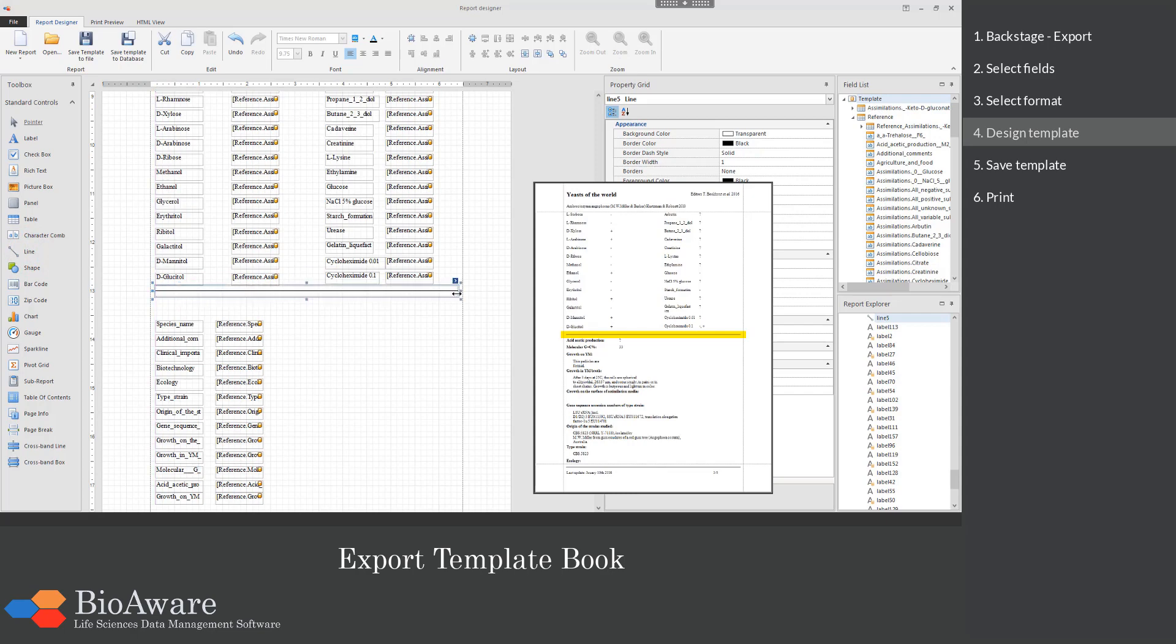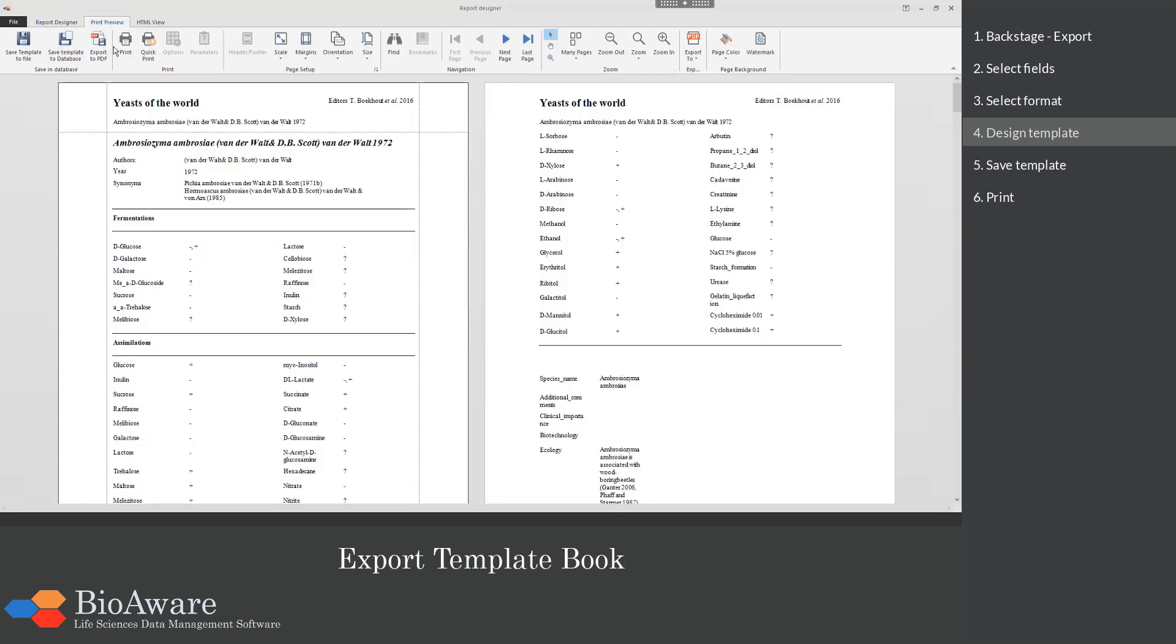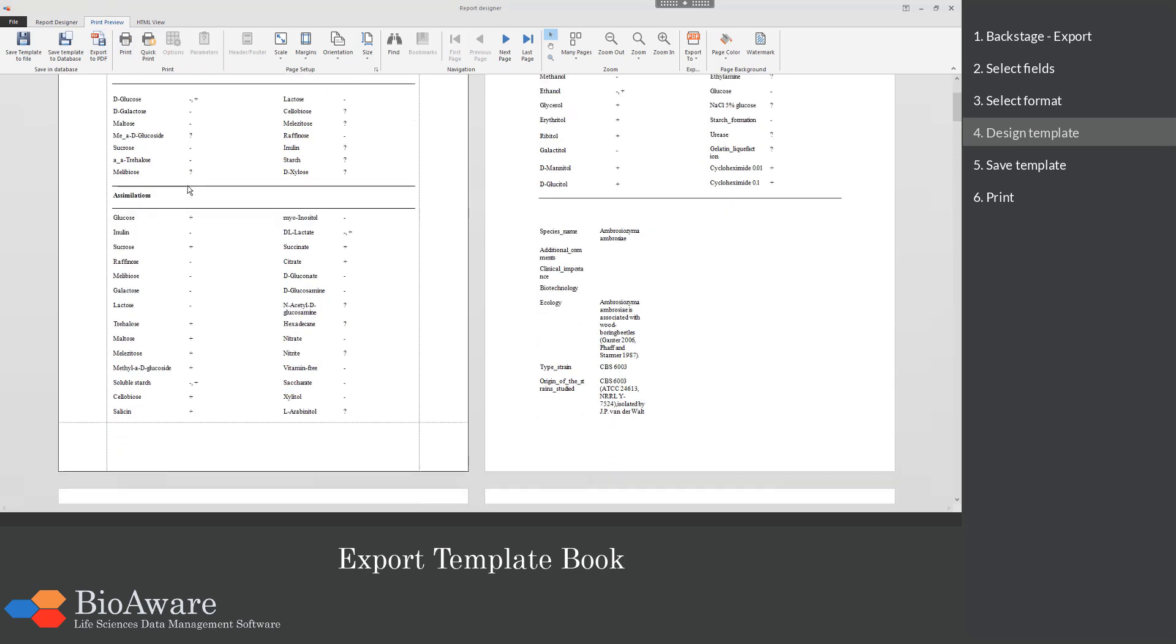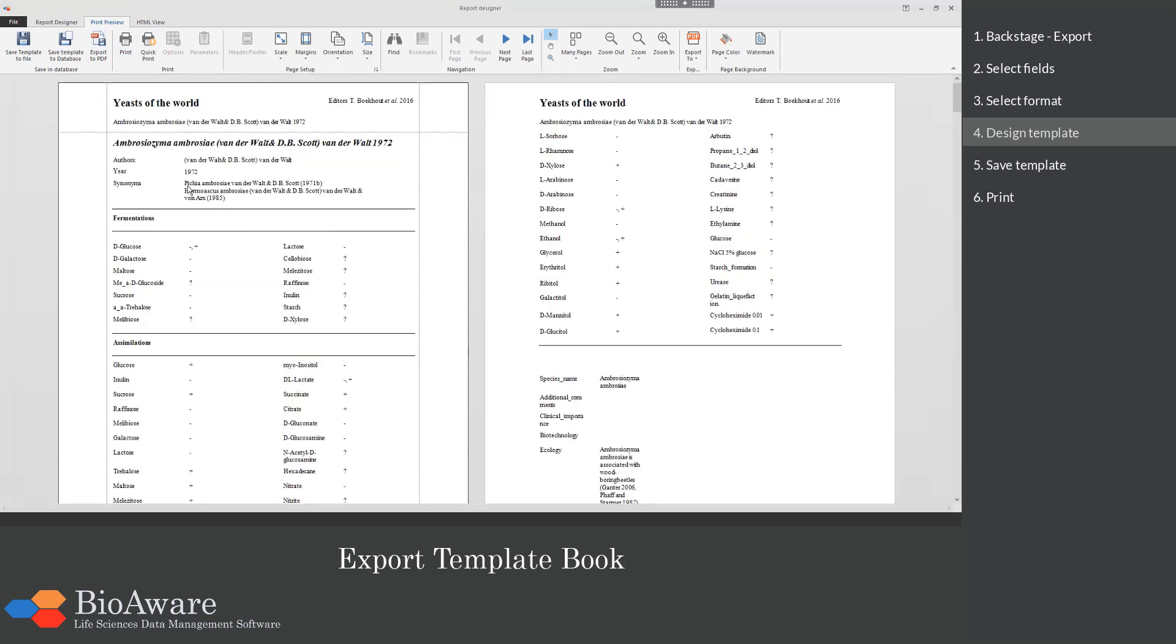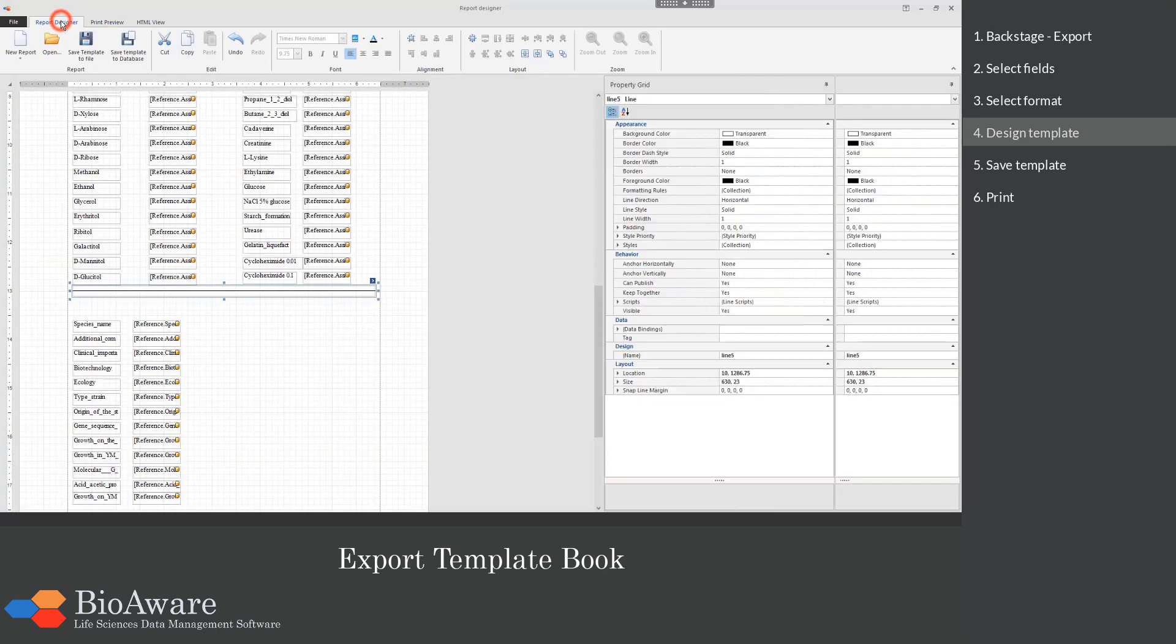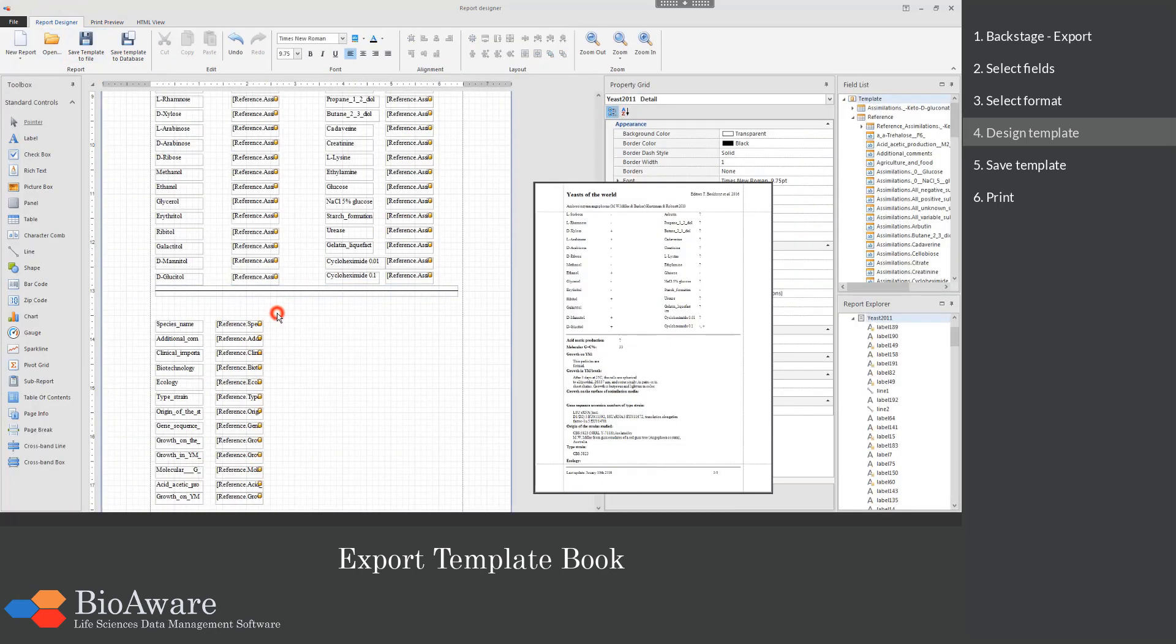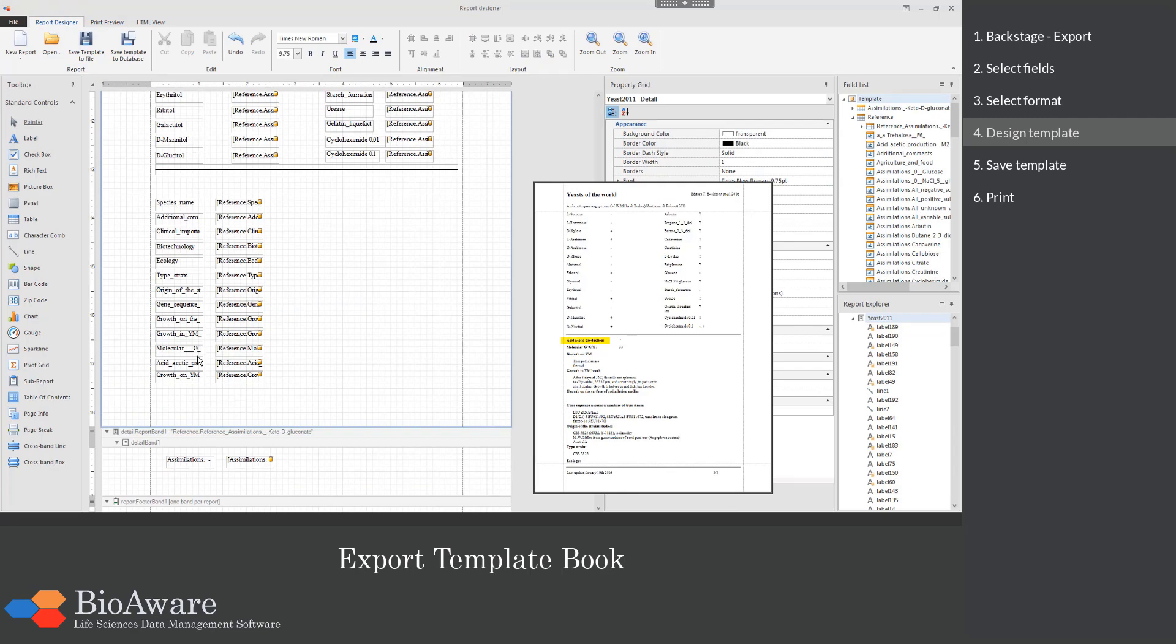When all fields are in the right place, go to the print preview to see the results. And then we will place the remaining fields in the right positions.